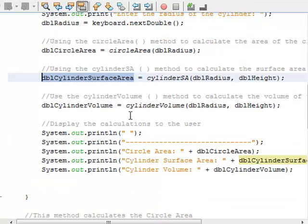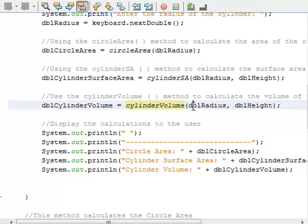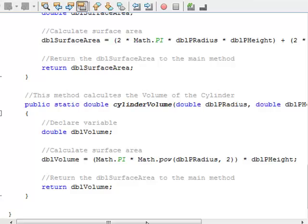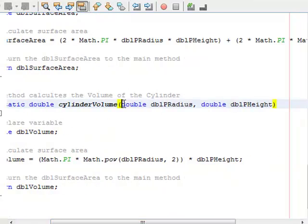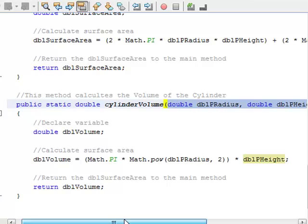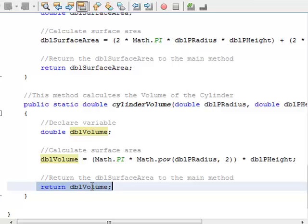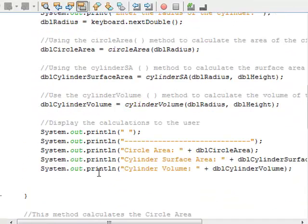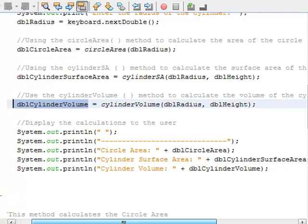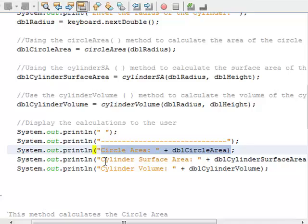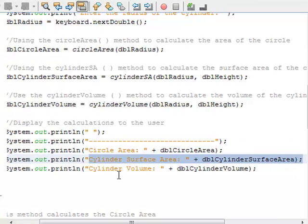The final method is cylinder volume. I'm sending it both DBL radius and DBL height. It's the same pattern: here are the parameter declarations, we've got a double return type, I perform calculations and store the result in a local variable called DBL volume, then return that value, which gets put into DBL cylinder volume. Then at the very end in my main method, I display to the user the circle area, the cylinder surface area, and the cylinder volume.